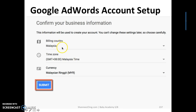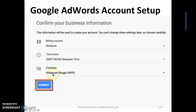Select your billing country. If you're in Malaysia, select Malaysia; if you're in another country, select accordingly. The time zone and currency will be populated automatically — just make sure the currency matches your country.